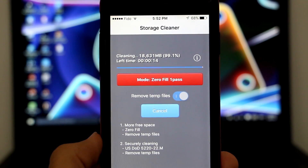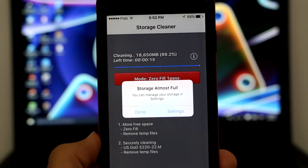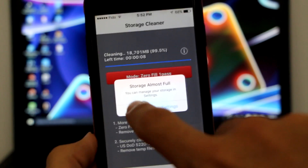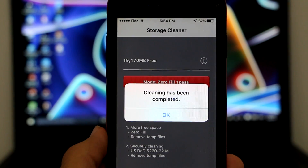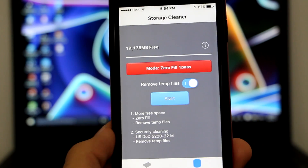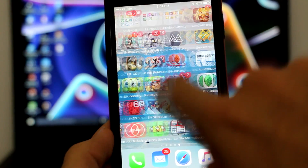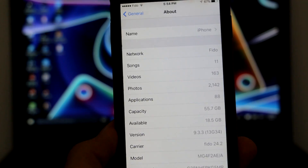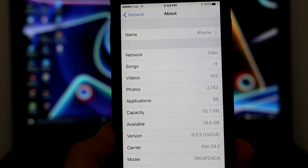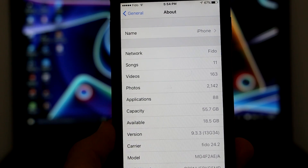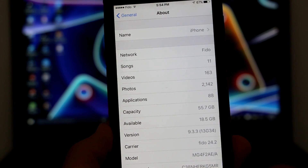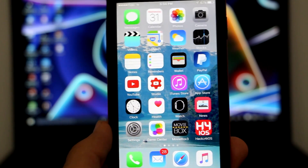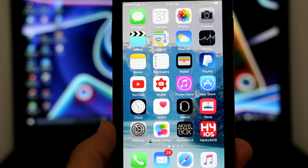Right now it's at 99%. When something like this pops up, just click Done. It now says 'Cleaning has been completed' — click OK, then exit and check how much space you've freed. Go to Settings, General, About. You can see I now have 55.7 gigabytes — it was 55.5 — so about 2 megabytes has been freed. You can run this as many times as you want and it will free up even more space.